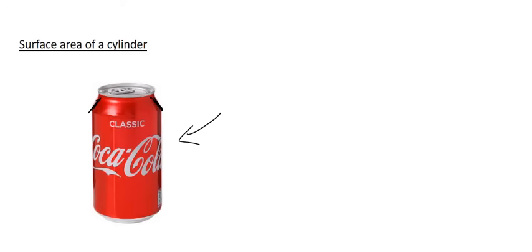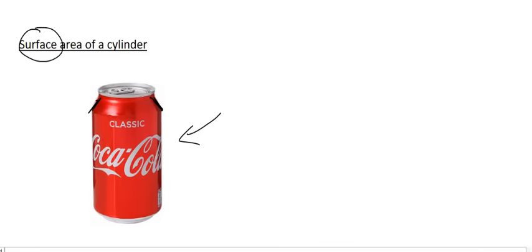How would we find the surface area? So remember we said that surface means the outside. Well, if you had to hold that Coke can and you had to look at the top and the bottom, what shapes would you be looking at?